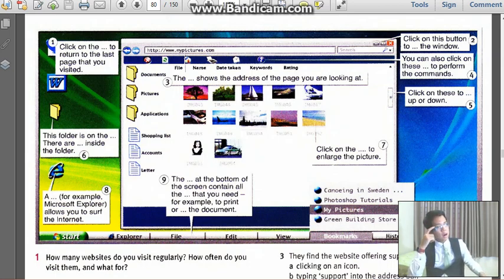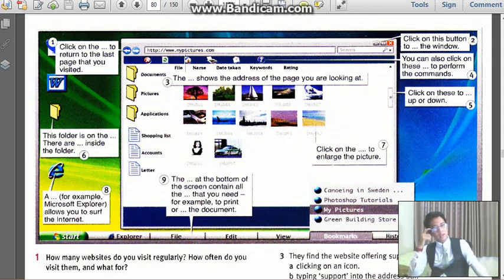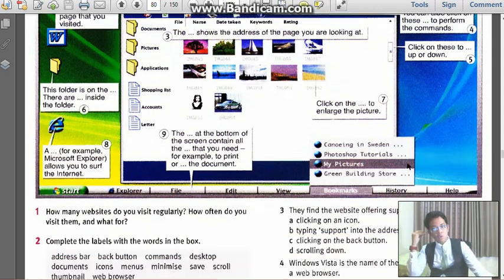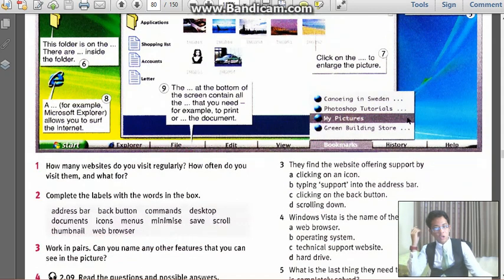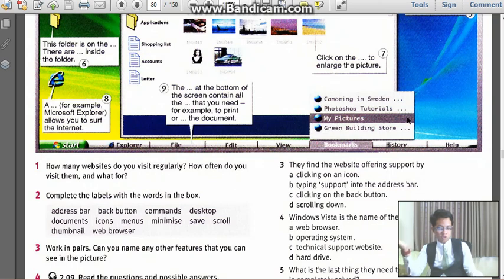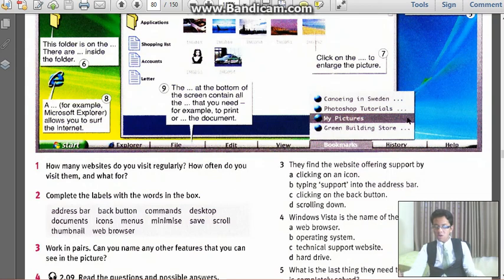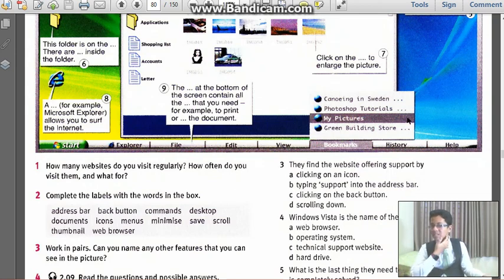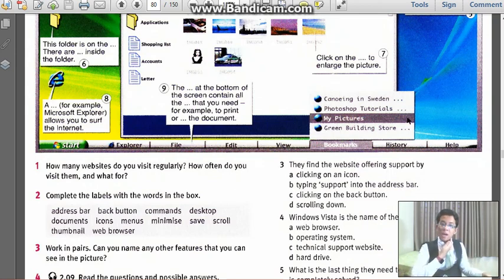Click on the, do we have any clue? Menus, no. Commands, no. Minimize already, save, no. So, oh, thumbnail, yes. Thumbnail, yes, thumbnail. Click on the thumbnail to enlarge the picture.